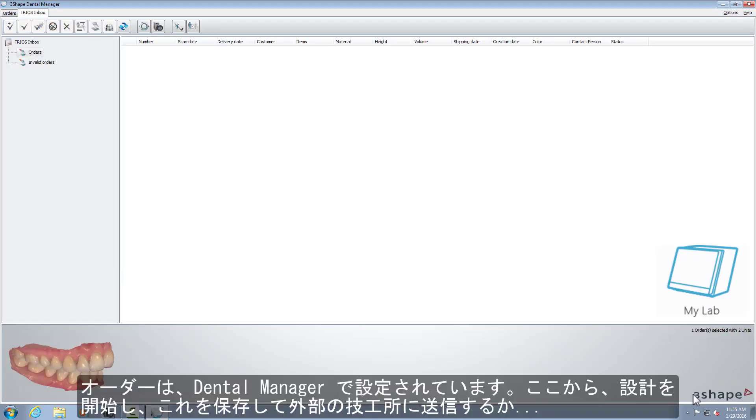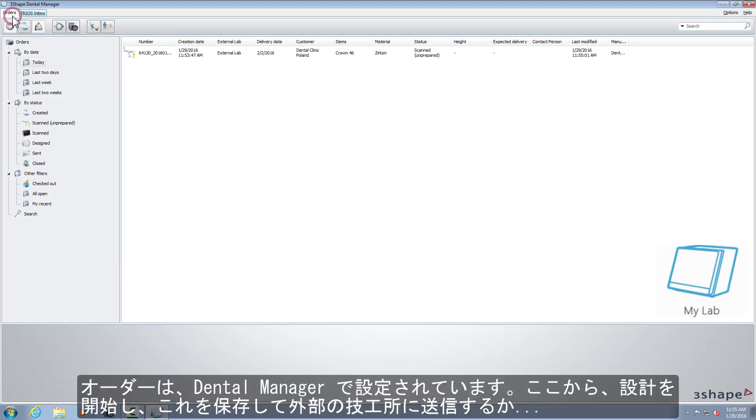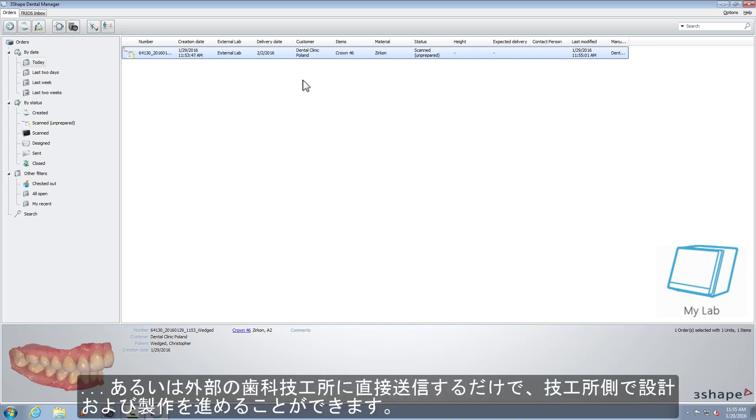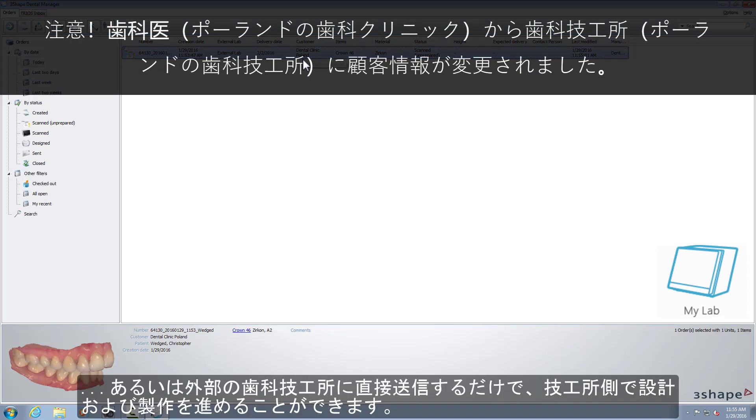The order has been set in the Dental Manager. From here, you can decide either to start designing, save it and send it to an external lab, or just send it directly to an external lab so they can proceed with the design and or production.